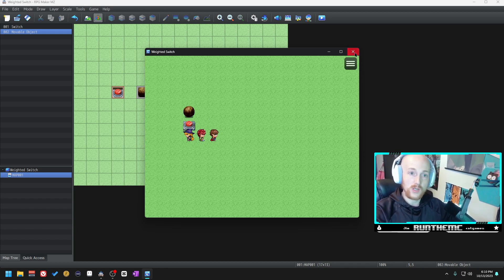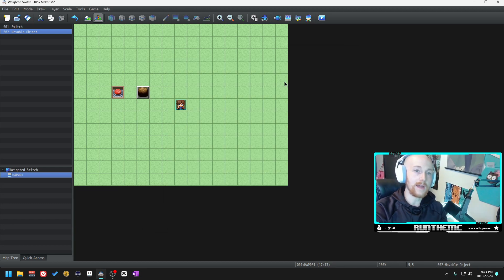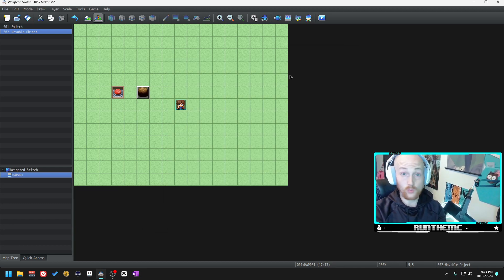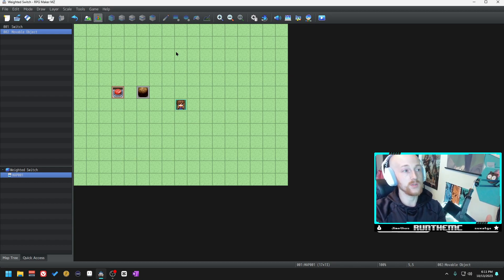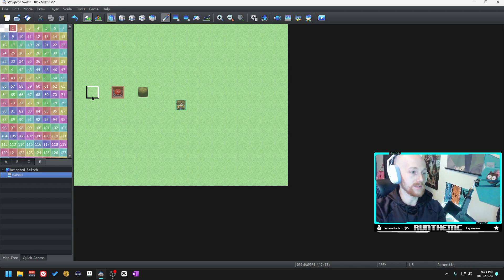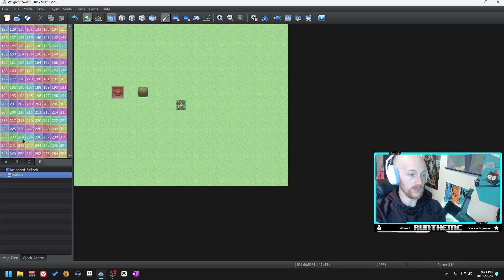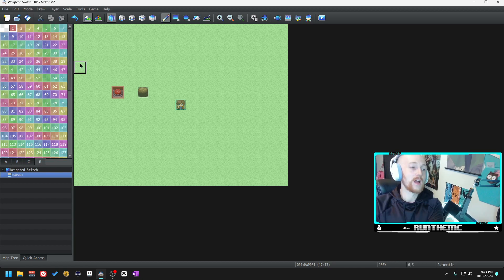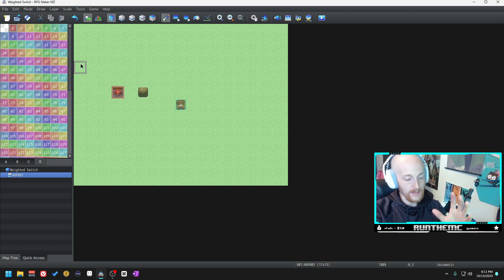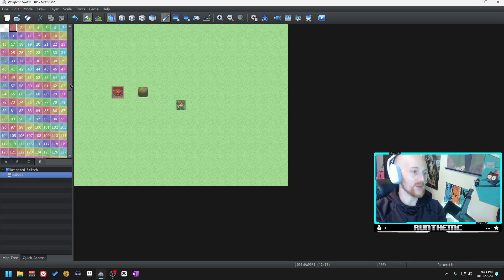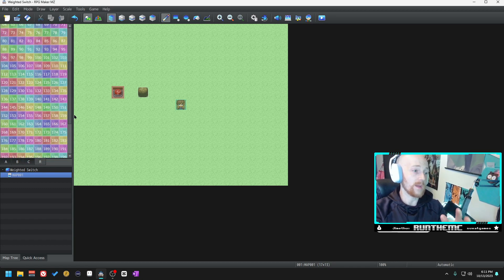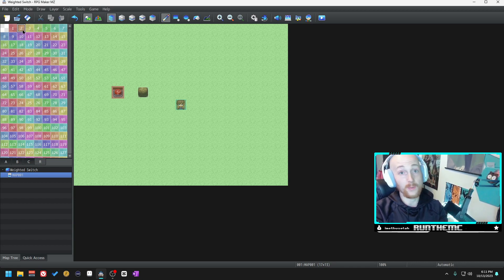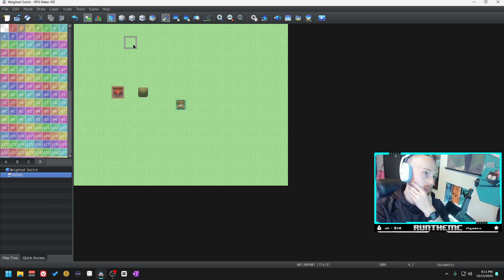And there you go, that's how to make a weighted switch. Region IDs can be as powerful as switches and variables. As you can see there's so many that you can use, it goes up to 255. They're very powerful and they deserve their own episode in Events for Beginners.